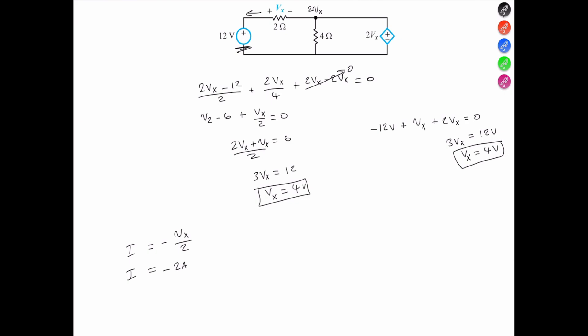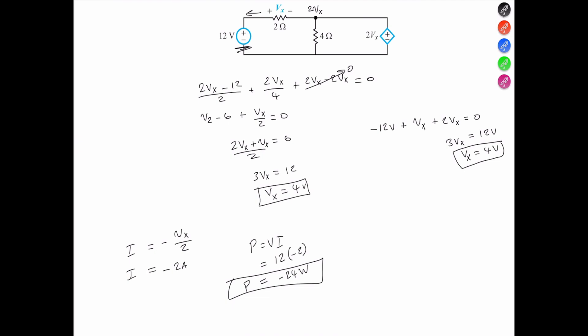Now, the power P equals V times I — this is the power supplied by the voltage source — so that's 12 volts times negative 2, which equals negative 24 watts. Power supplied is negative, and power absorbed is positive.